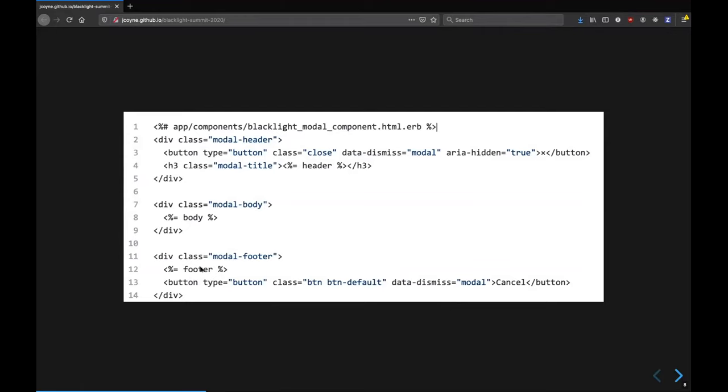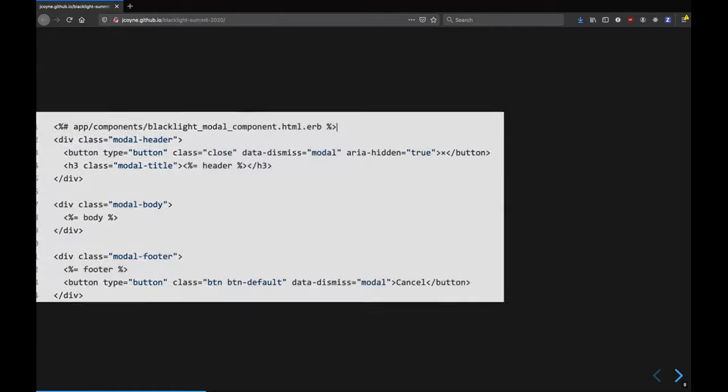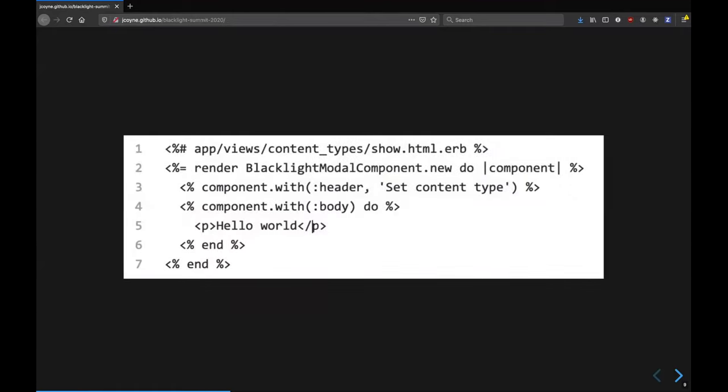And then when we render this, it will look like a bootstrap modal, because it has all the bootstrap styles we want. So the last question is, how do we instantiate something like that? How do we use it?